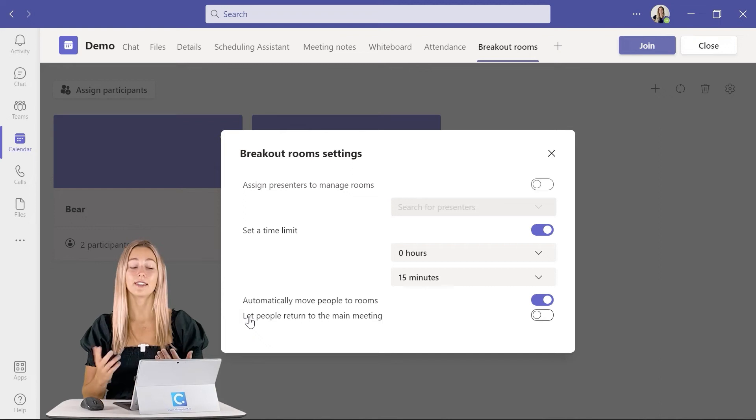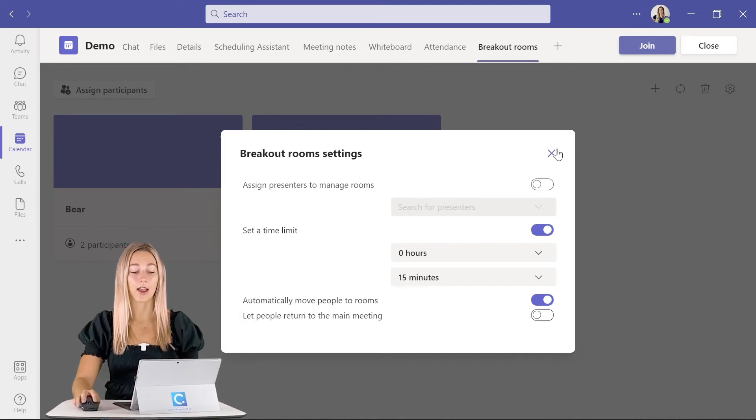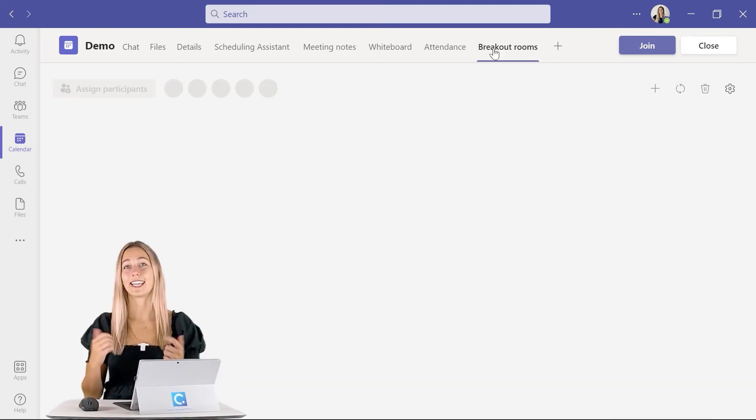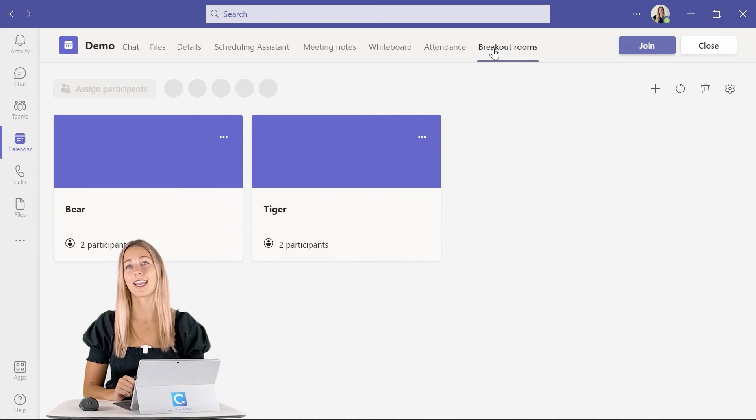This is all the setup and editing that we can do here. So now let's get into the meeting and open them up.